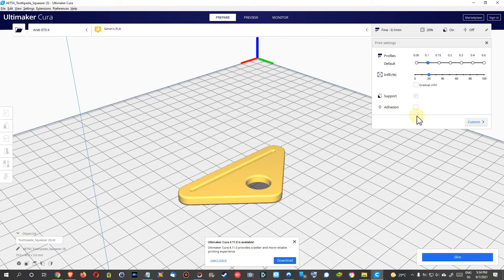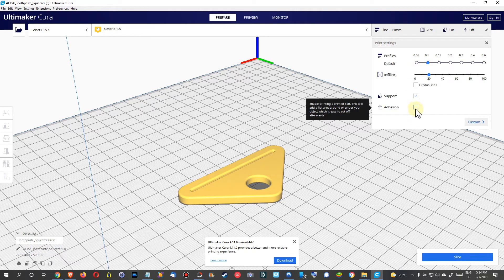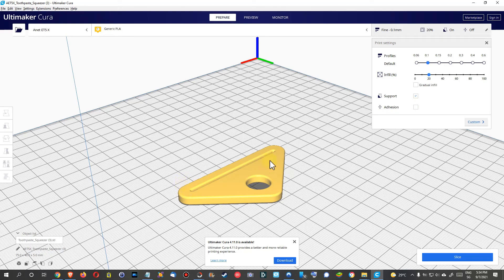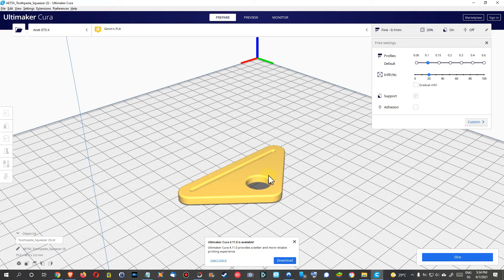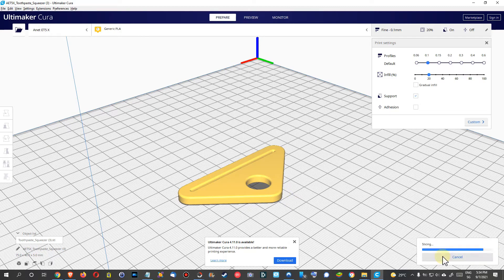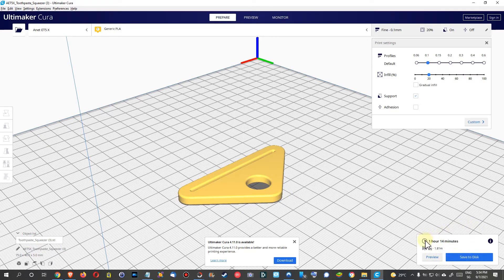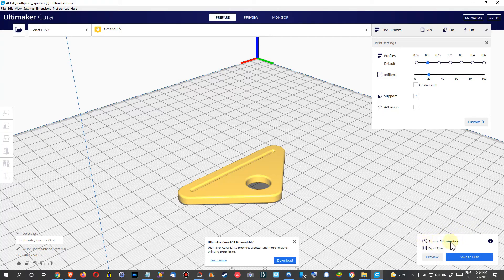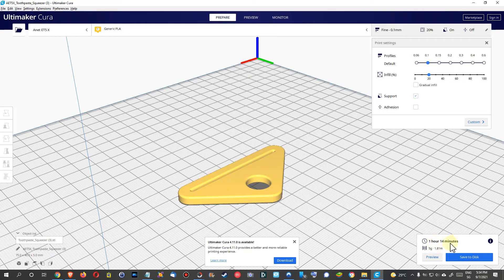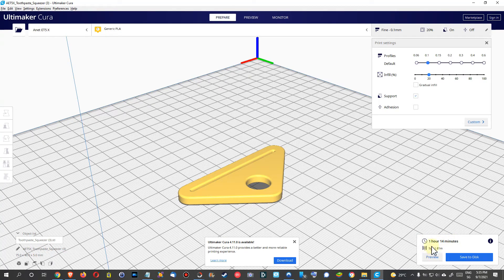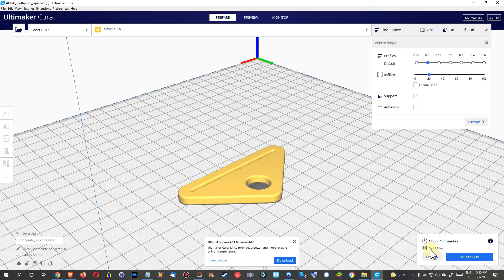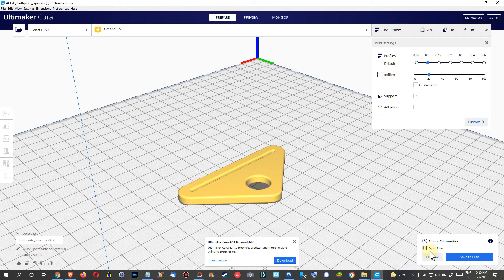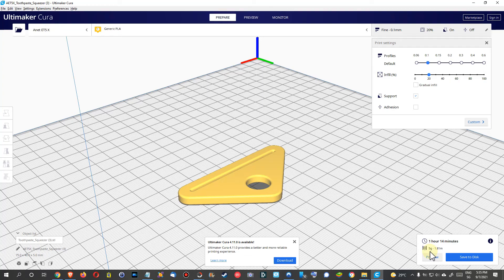And it will give me an estimate how long it will take to print and how much filament it is using. And that's five grams. And when we assume let's say an average of maybe 20 dollars per kilogram of filament, that means every gram costs about two cents. So with five grams we are at about 10 cents.